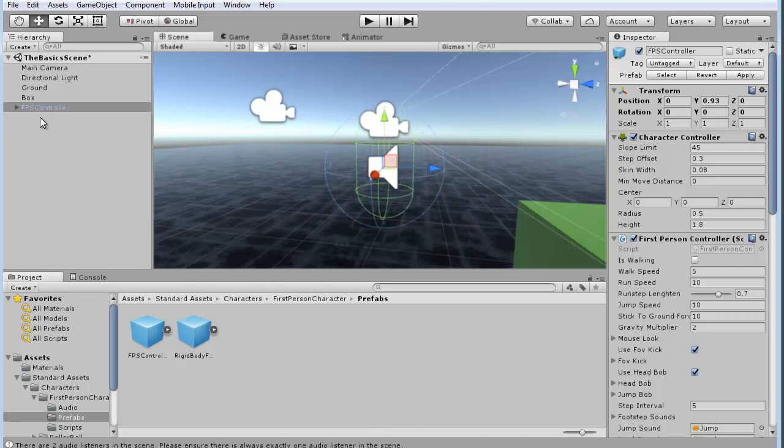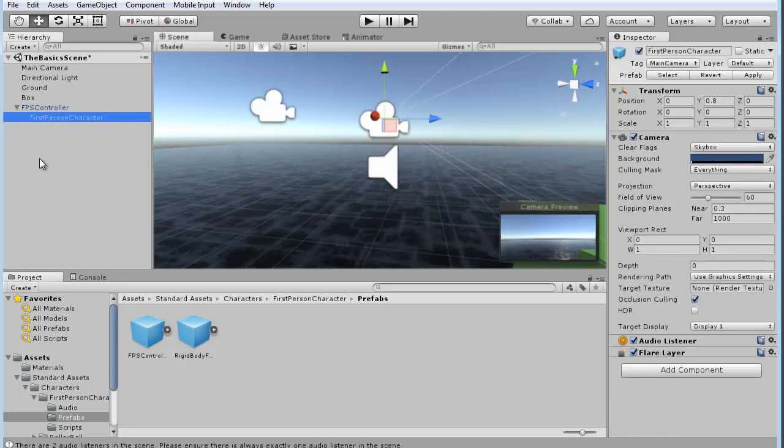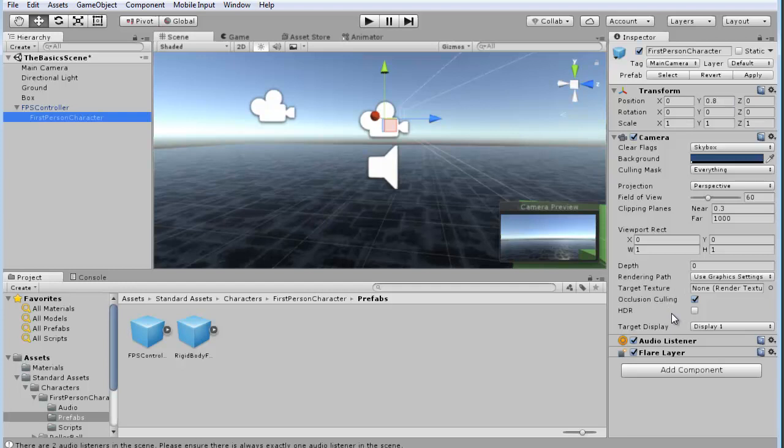So, basically what that means is, if we click on the FPS controller, click on the first-person character, and go over into the inspector here, you'll see there's an audio listener.